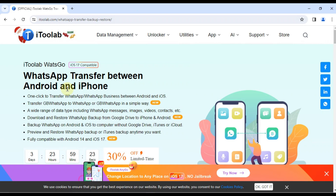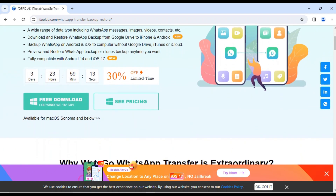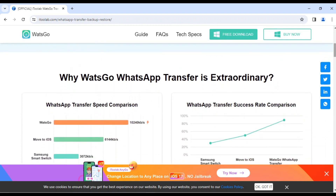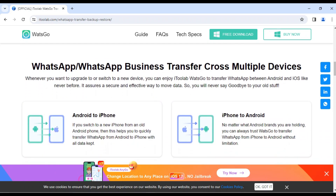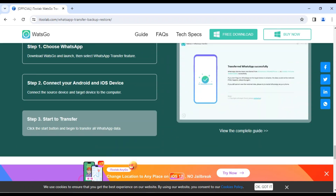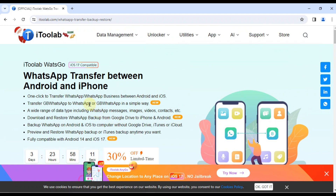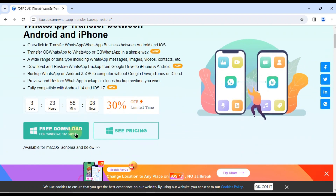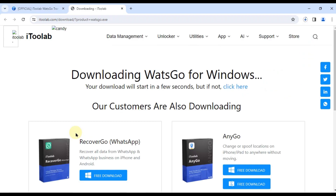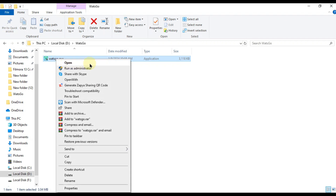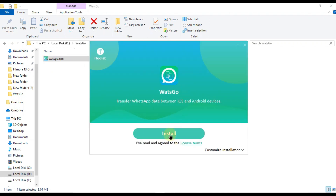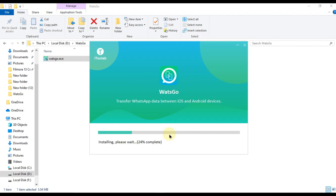Ready to experience the WatsGo magic? Head over to the official website. Once there, it's super easy to download — just click the free download button and that's it. That's all it takes to download and install WatsGo. No credit cards, no hidden fees, just pure download goodness.